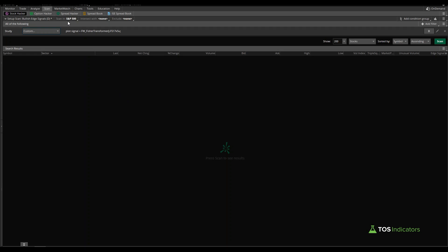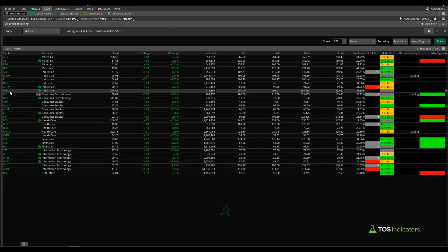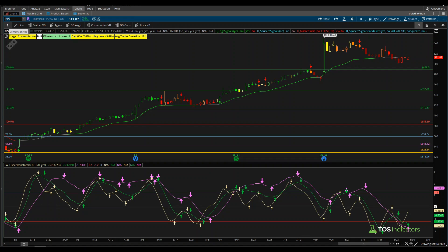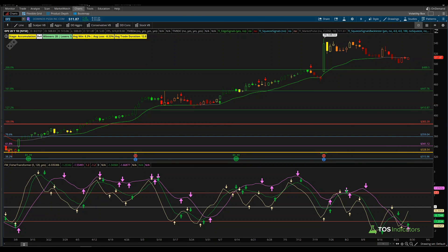Running this scan inside the S&P 500 gives us 32 results. Using Domino's as an example, we navigate to the DPZ chart and on the most current bar we do have the magenta arrow printing as expected. That's the first portion of the scan — looking for just these magenta arrows.